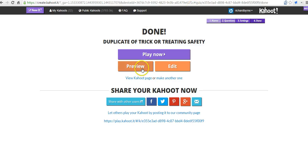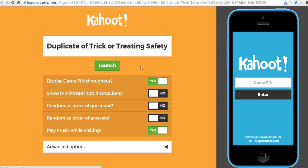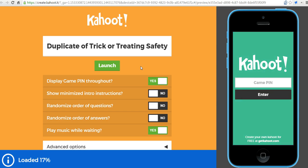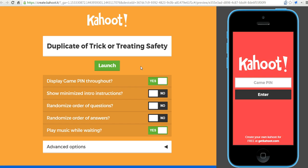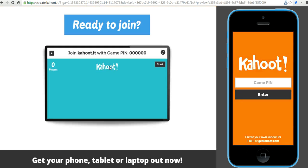Let's go ahead and preview it and see how it would look with the kids. The students would play by going to Kahoot.it and then entering the game pin that's assigned for the game. If you haven't used Kahoot before, your students do not have to sign in with usernames and passwords — they just simply need to go to Kahoot.it and enter the game pin that's assigned.